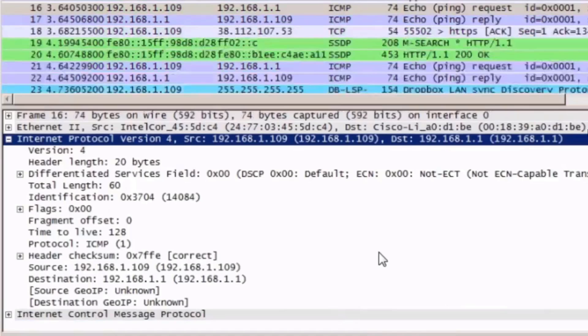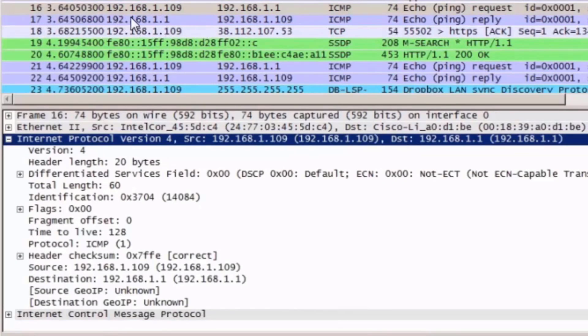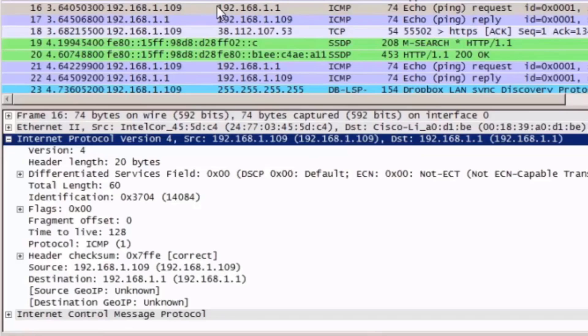I'll move forward to the next packet, and you can see that this packet is the 16th packet captured, right up here. It's also from host 192.168.1.109 to host 192.168.1.1, except this is the ICMP protocol.